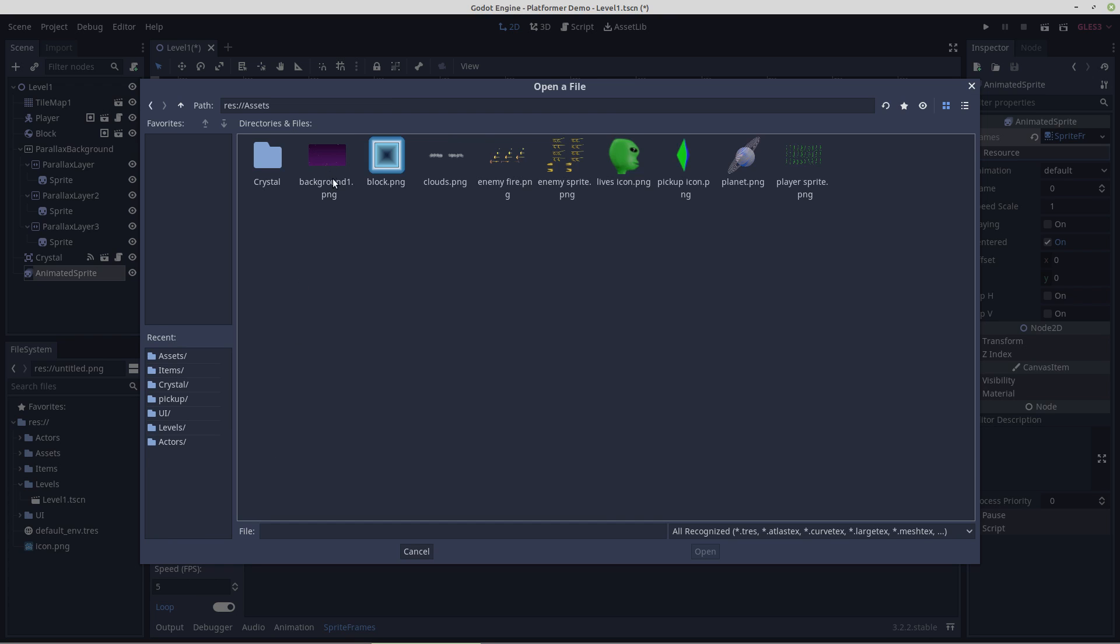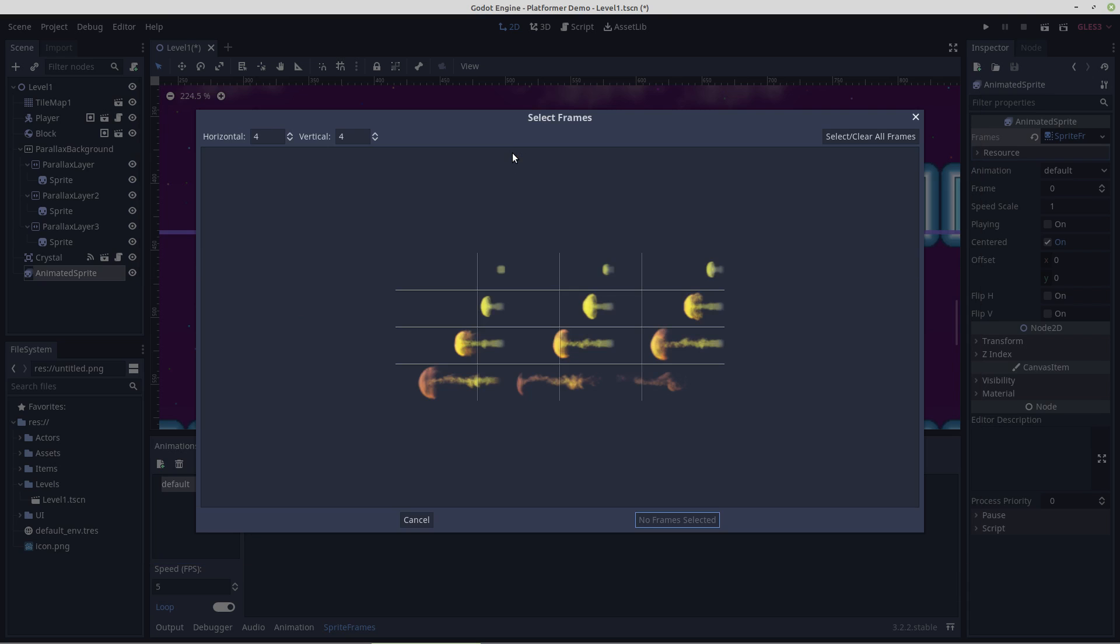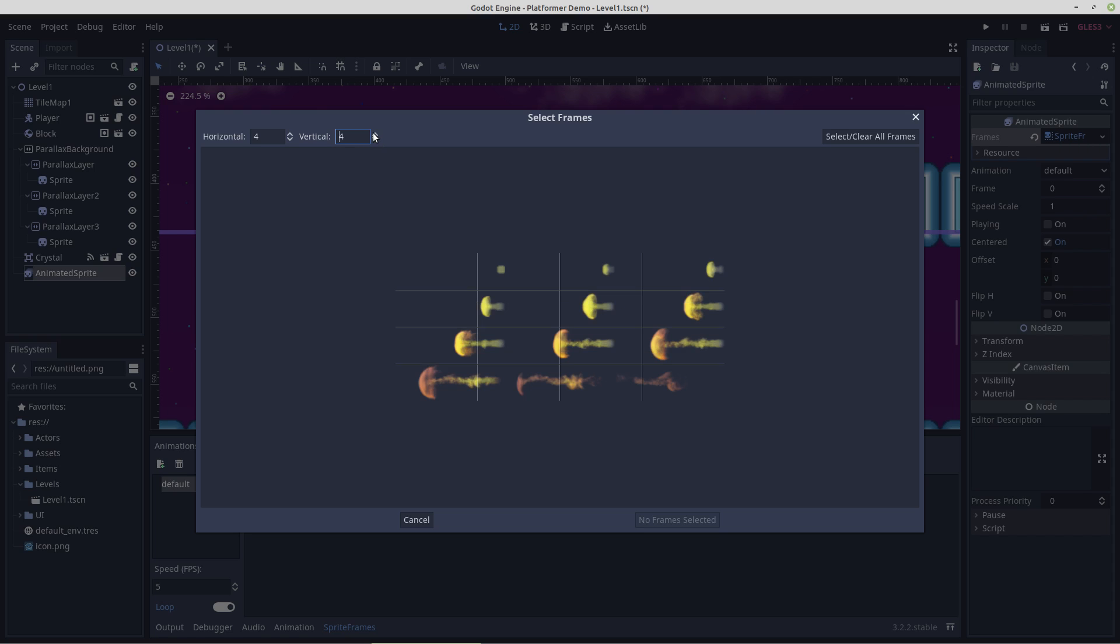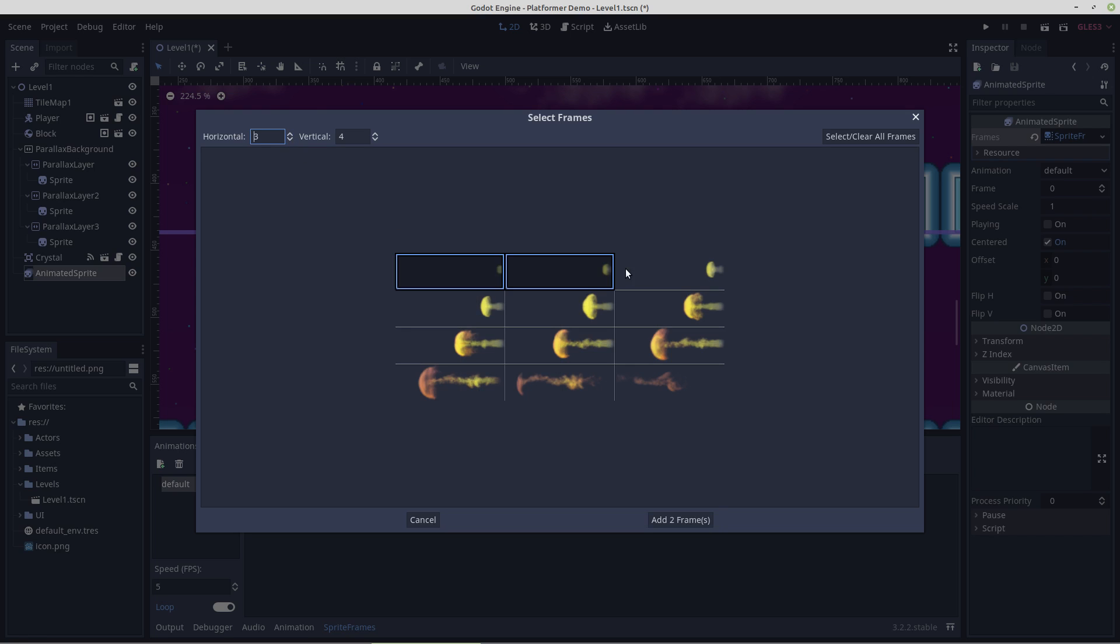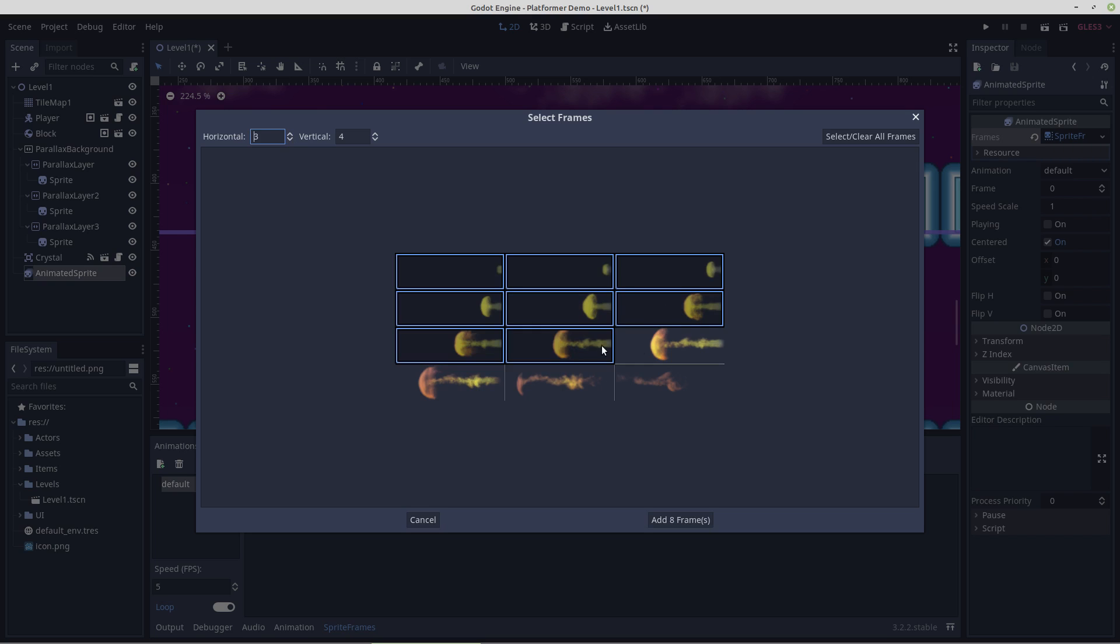Then it shouldn't protest deleting that. We'll add an animated sprite directly to here. Put our graphic into it, enemy fire, four by three, or three by four. Three by four. And this will give us a pretty good idea for what we got out of that effort.